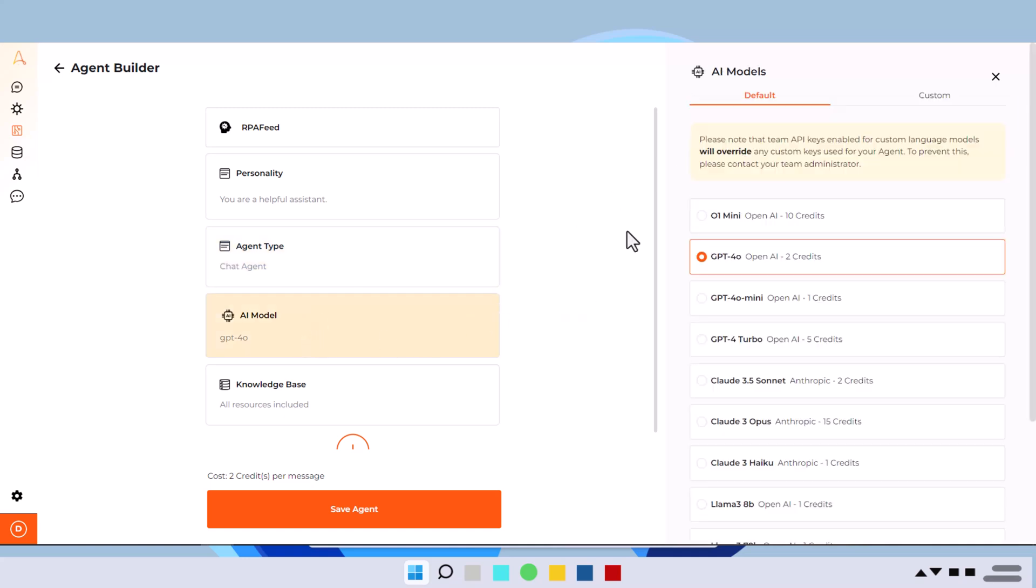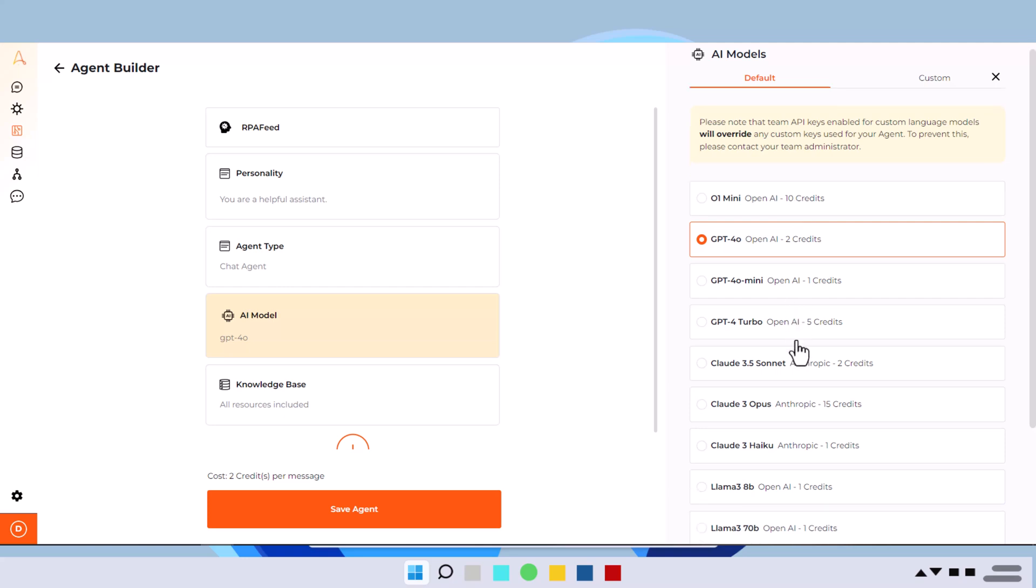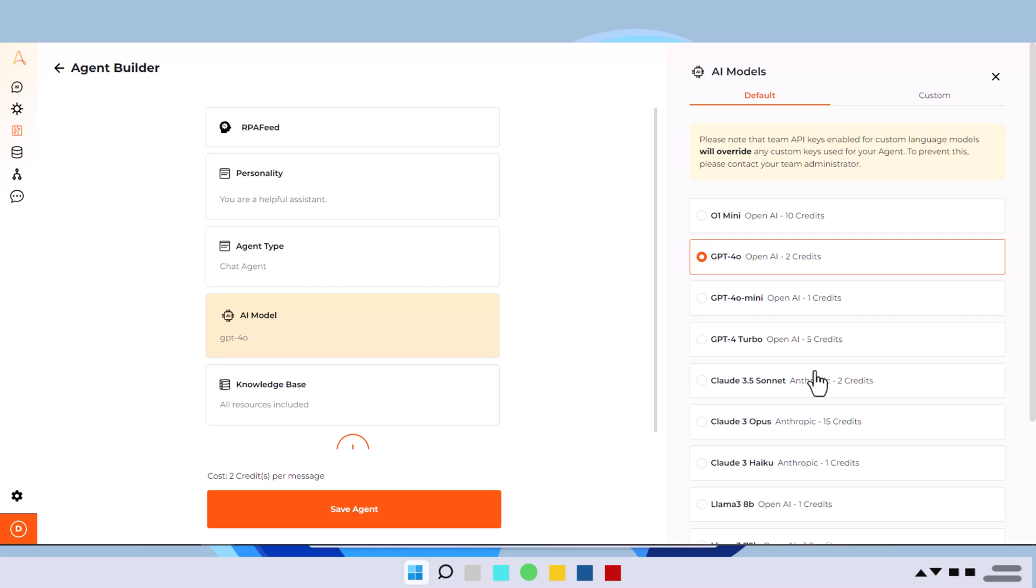Then we have AI model to choose from. So whenever you get queries, you get chat responses, like whenever you get prompts to your agent, how it should respond, what model it should use. So all the models are available here with the credits. If you use this model, it needs one credit. If you use O1 mini, which is the latest model from OpenAI, it needs 10 credits. So according to your need and the credit limit, you can probably configure your AI model that you want to use.